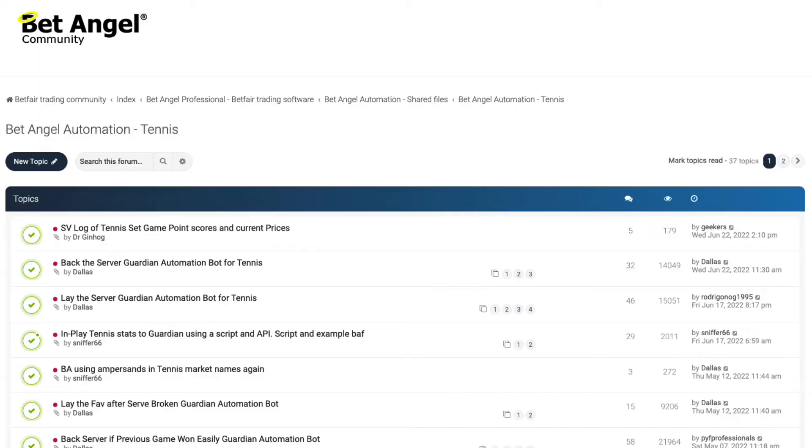Better than that, why not get BetAngel to alert you to your favoured setup? Are you looking for a specific score in a specific set on a particular player? BetAngel can actually find that for you across all of those matches and alert you to that opportunity, and even switch you to that market automatically. You can actually trade manually or completely automatically using BetAngel, which will vastly improve the scope of your ability within these particular markets.